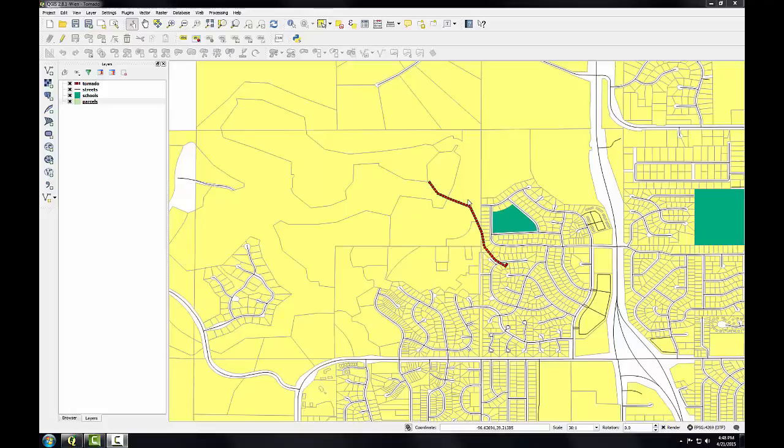In this task we'll explore the use of a buffer operation and a select by location operation to determine the parcels affected by a tornado.